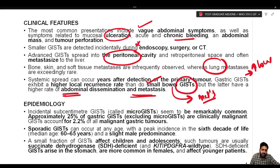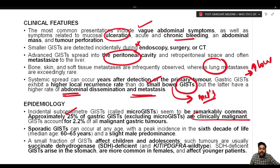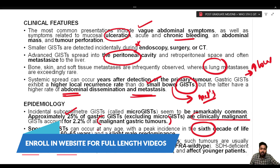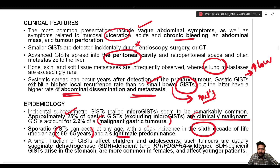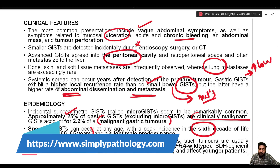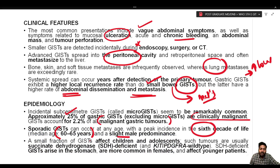Epidemiologically, incidental sub-centimeter GISTs, also called micro-GISTs, are remarkably common. Approximately 25% of gastric GISTs, excluding micro-GISTs, are clinically malignant. GIST accounts for 2.2% of all malignant gastric tumors. Sporadic GIST can occur at any age, with peak incidence in the sixth decade of life — median age 60 to 65 years — and there is a slight male predominance.